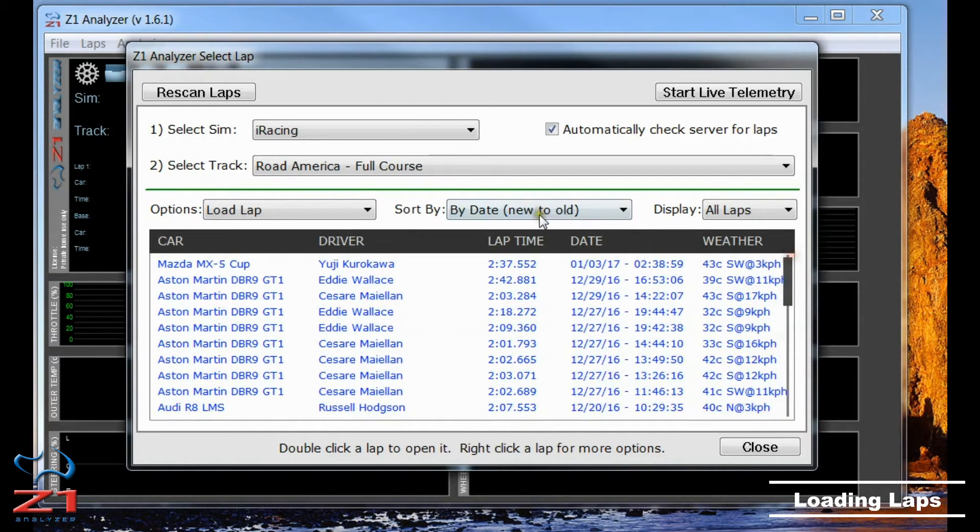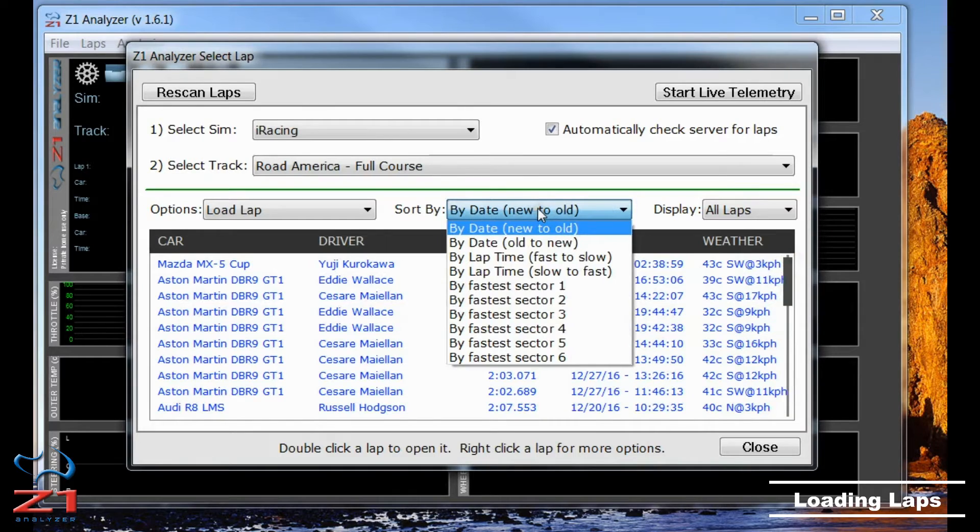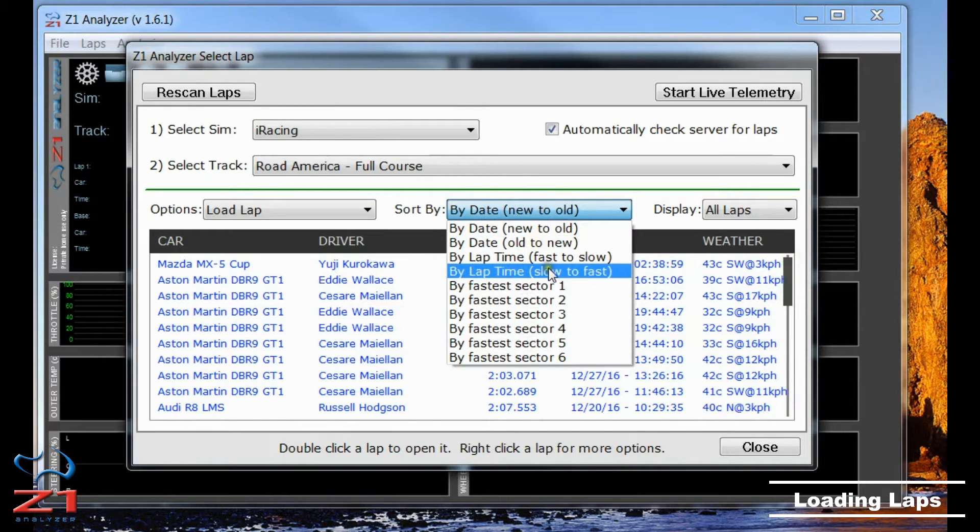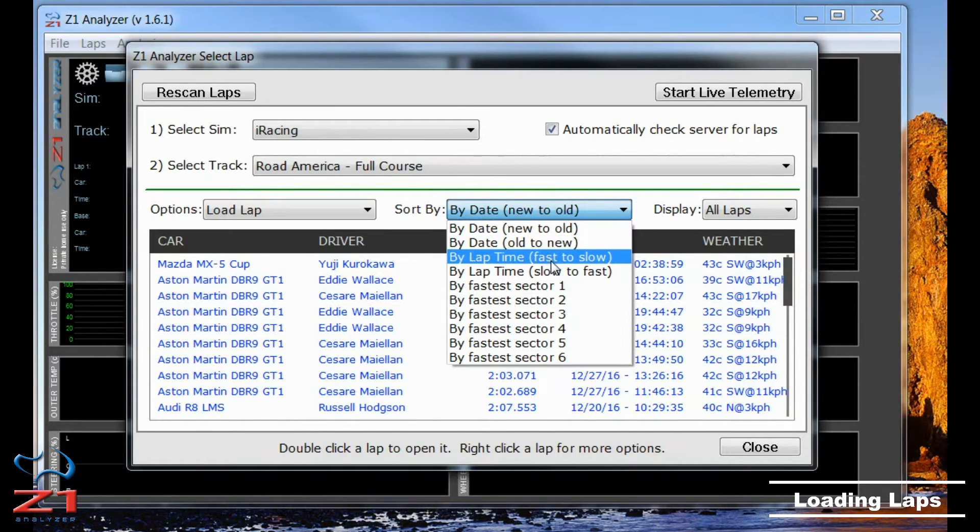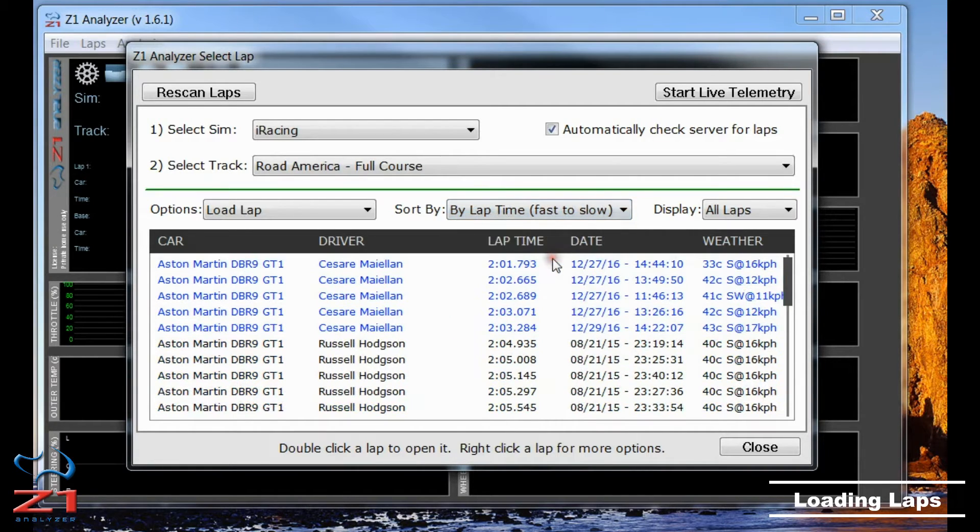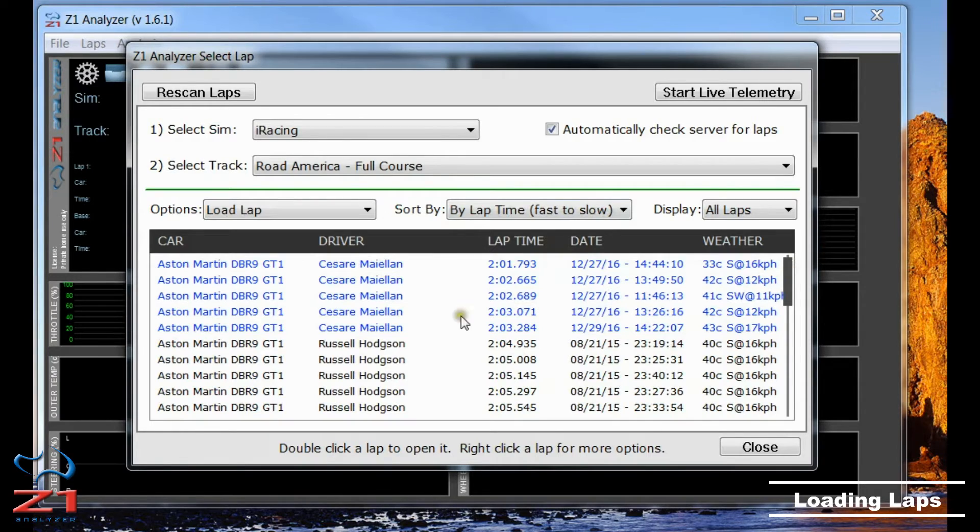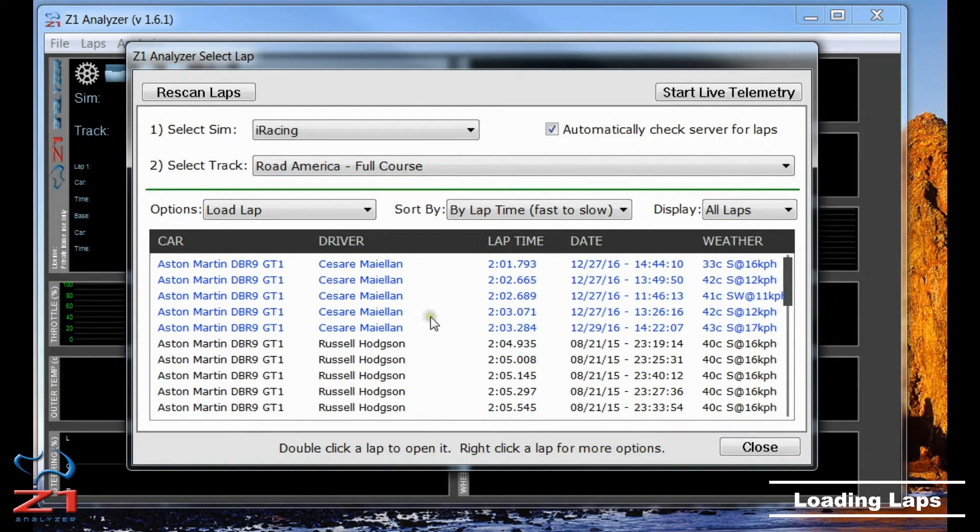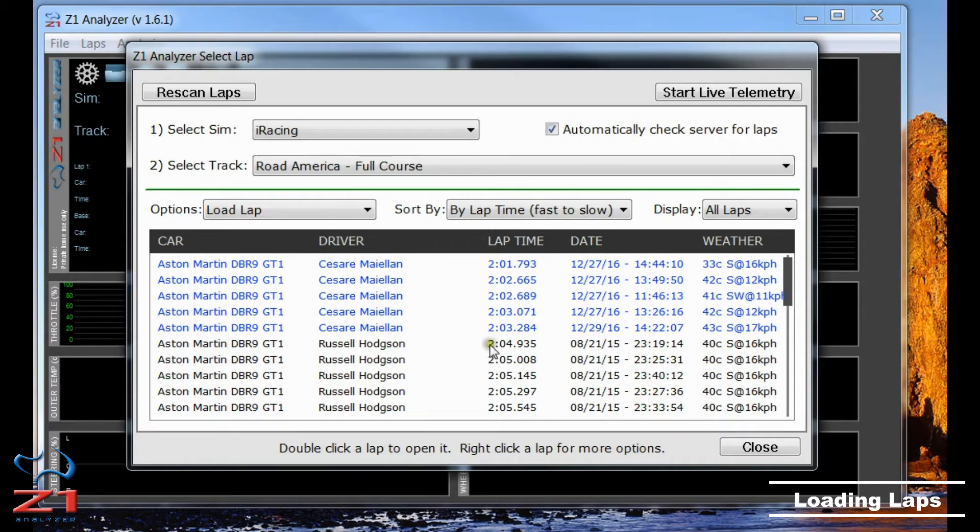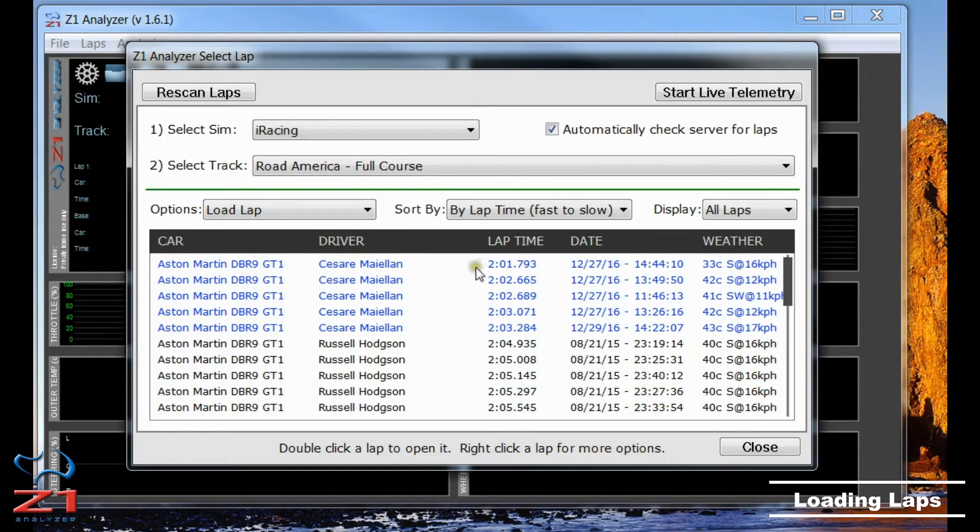Now I can sort these however I like using these options. I usually find that fast to slow is the best option because it allows me to see how my laps compare to laps driven by other people on the server. As you can see, my laps in the Aston Martin are okay, but there are definitely some faster ones that I can open and compare myself to.